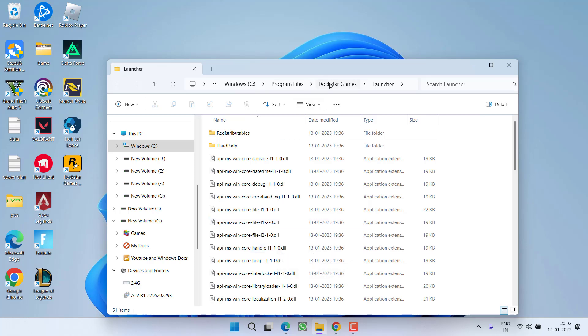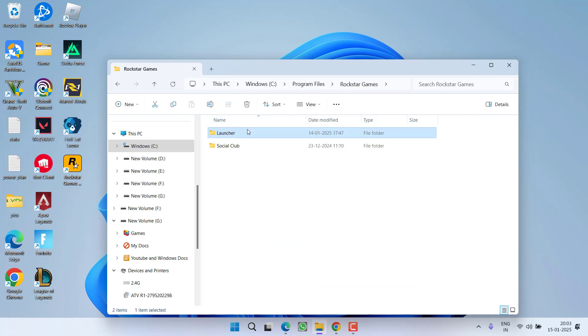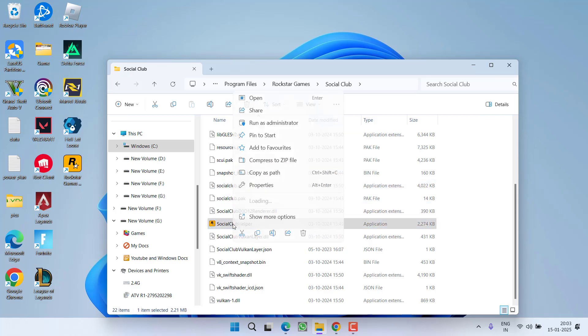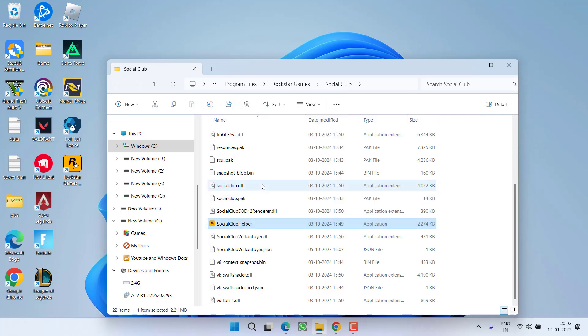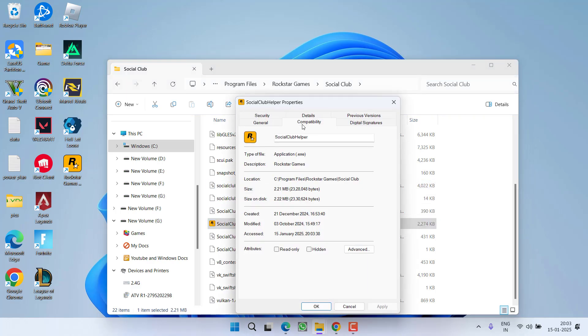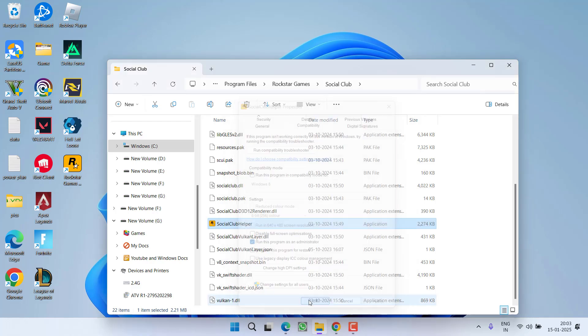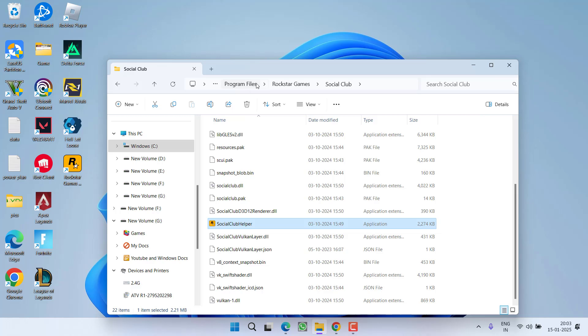Now after doing these changes, again click on Rockstar Games folder, open Social Club folder and you need to do the same with Social Club Helper. Right click properties, compatibility, uncheck this particular option and checkmark this option. Hit apply and OK button.